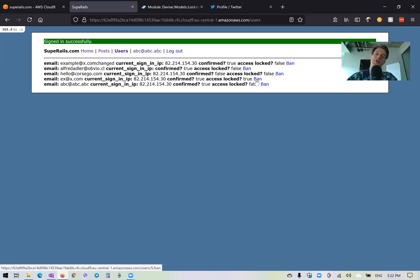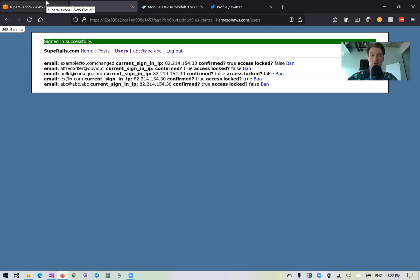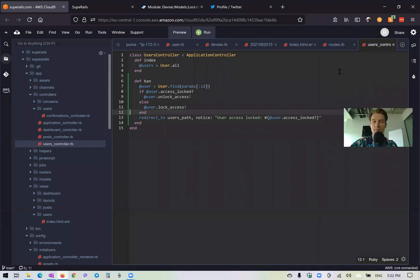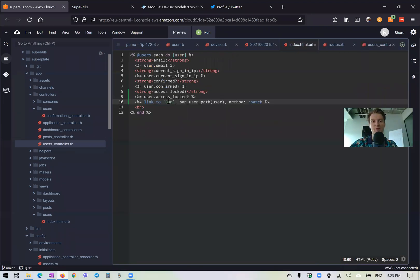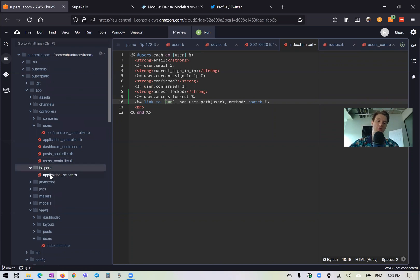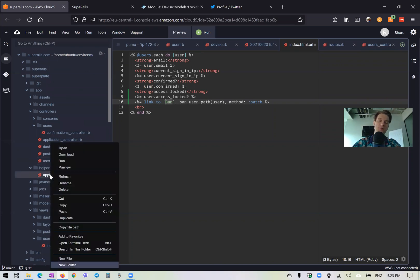And you see, we have a few users that are locked. And everywhere we have this button ban. So let's say we will conditionally have either the button ban or unban. And how can we do it? Well, let's create a helper. And we will conditionally show ban or unban. So we would go to our helpers and create a new helper.